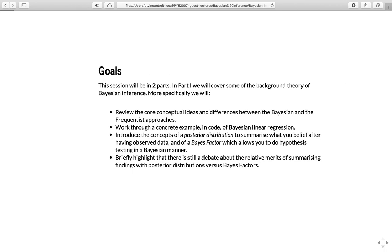The session is going to be in two parts and this video is just part one. The core things we're going to do are review the core conceptual ideas and the differences between the Bayesian and the frequentist approaches. After that we'll look at a very concrete example using code for Bayesian linear regression. The code will be done in Python — the aim is not to teach programming as such, but I'm presenting a few simple bits of code to make things really concrete.